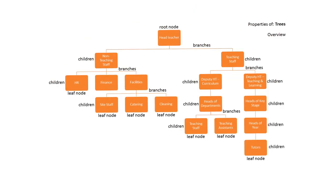Not all data structures can be stored or sorted into neat sequential lists. A lot of data is hierarchical in nature. Take a look at this example which shows part of the line management structure of a school.